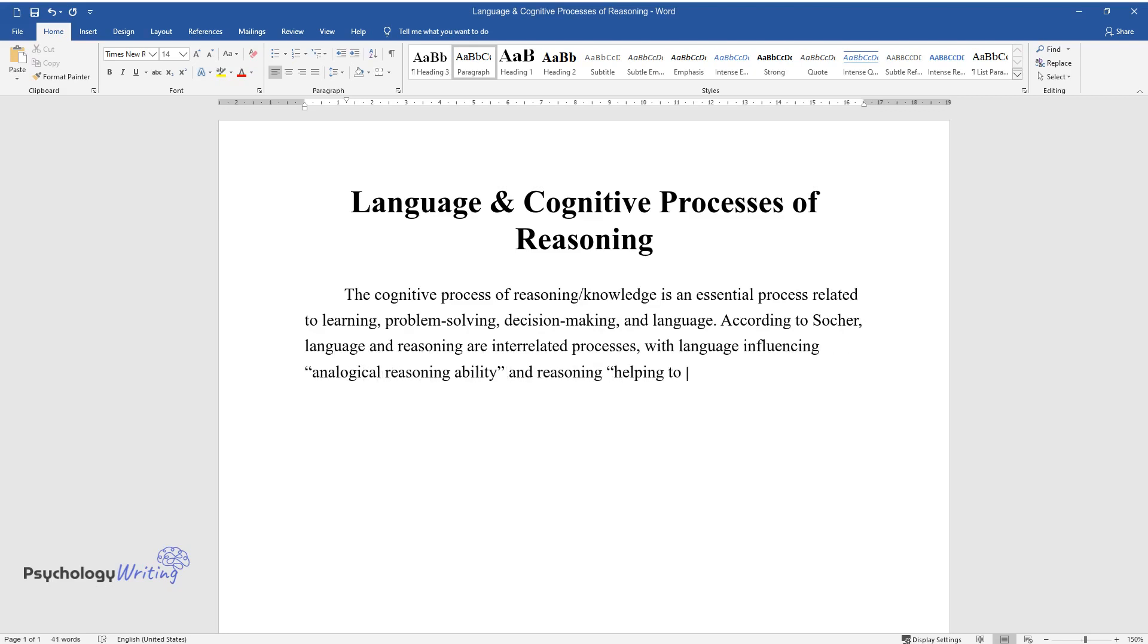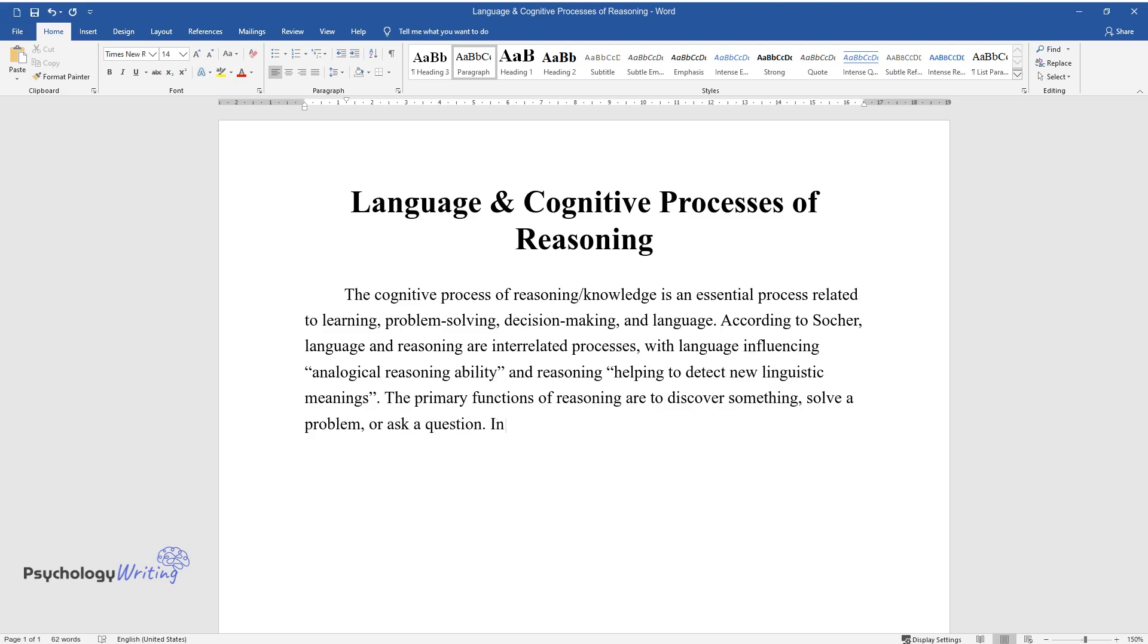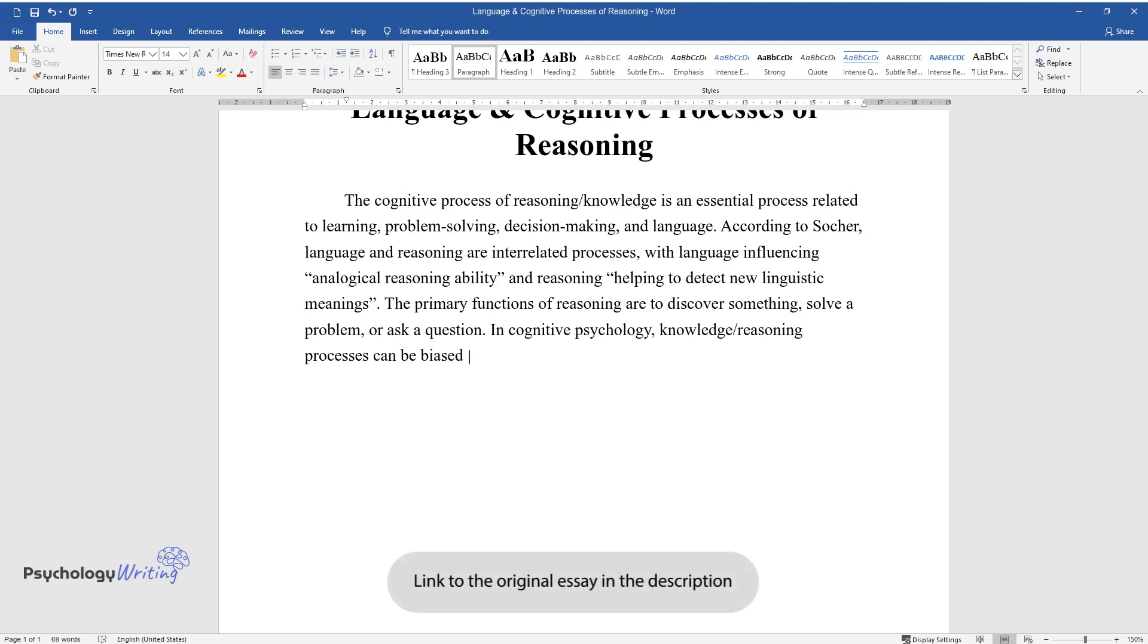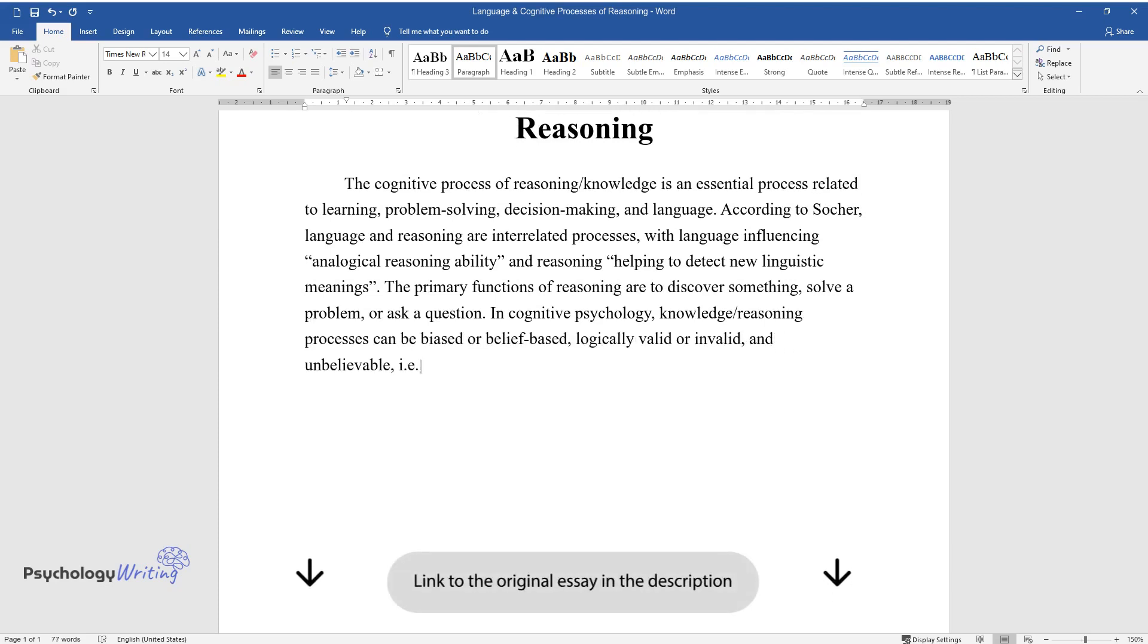Ability and reasoning helping to detect new linguistic meanings. The primary functions of reasoning are to discover something, solve a problem, or ask a question. In cognitive psychology, knowledge/reasoning processes can be biased or belief-based, logically valid or invalid.